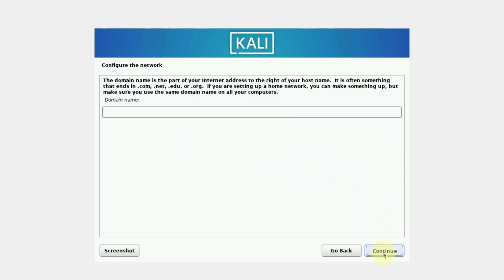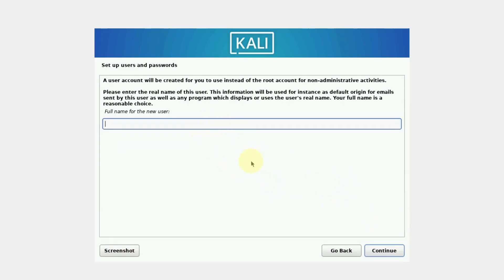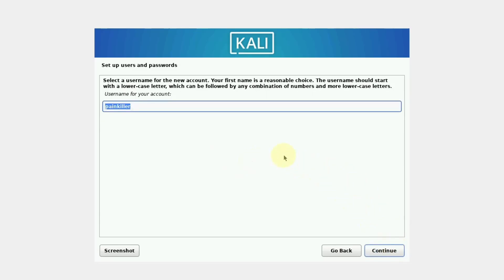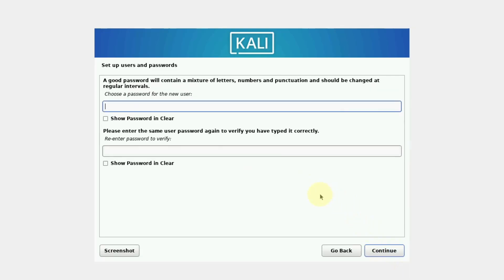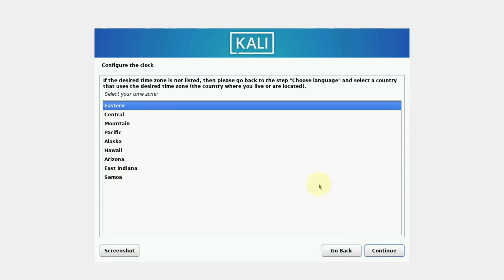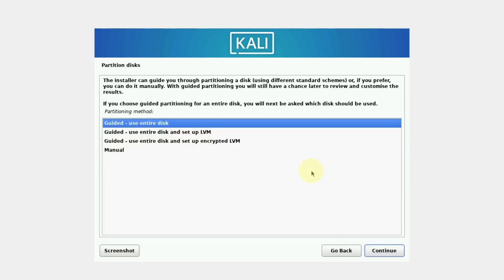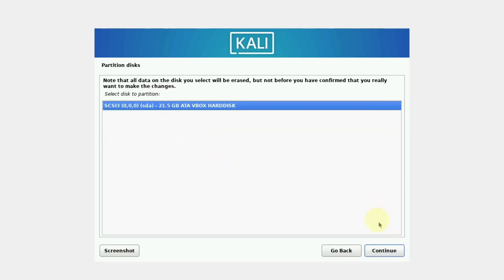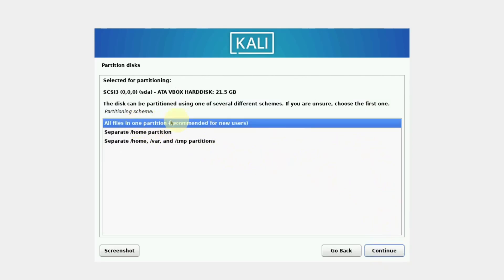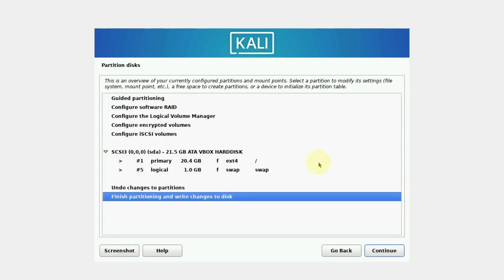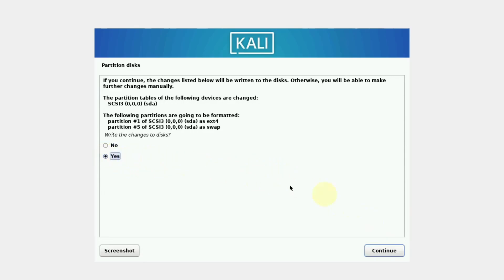You can give any name to the system — I will be calling it Kali Linux — then click Continue. Keep the domain name empty and press Continue. Now we have to give a name to the user. Give a name and click Continue, then press Continue again. Now choose a password for the user, verify the same password, and click Continue. Select your clock and press Continue. Select Guided use entire disk and Continue. Select all files in one partition and click Continue. Select Finish partitioning and write changes to disk, then click Continue. Select Yes and click Continue.